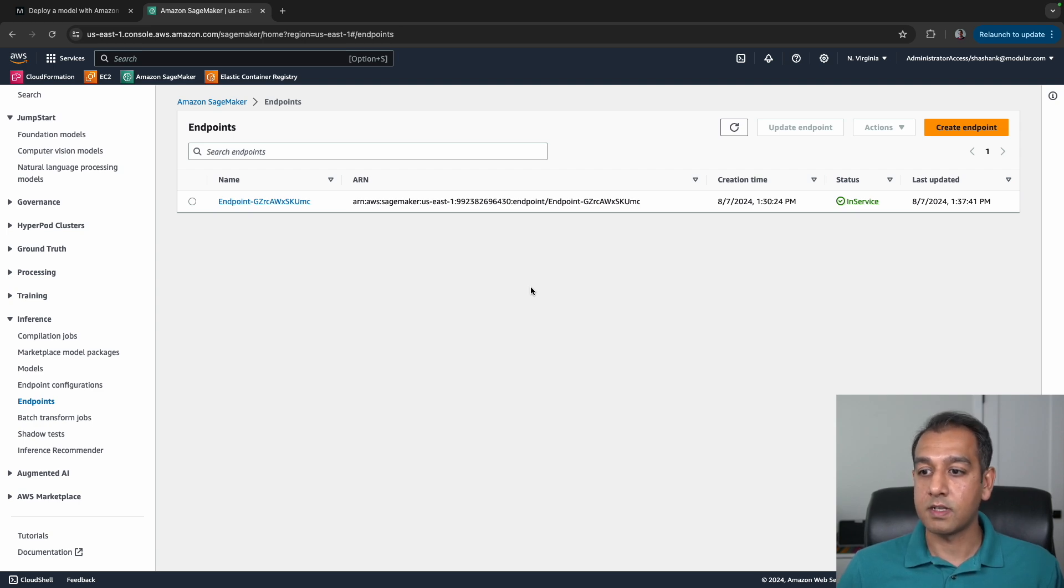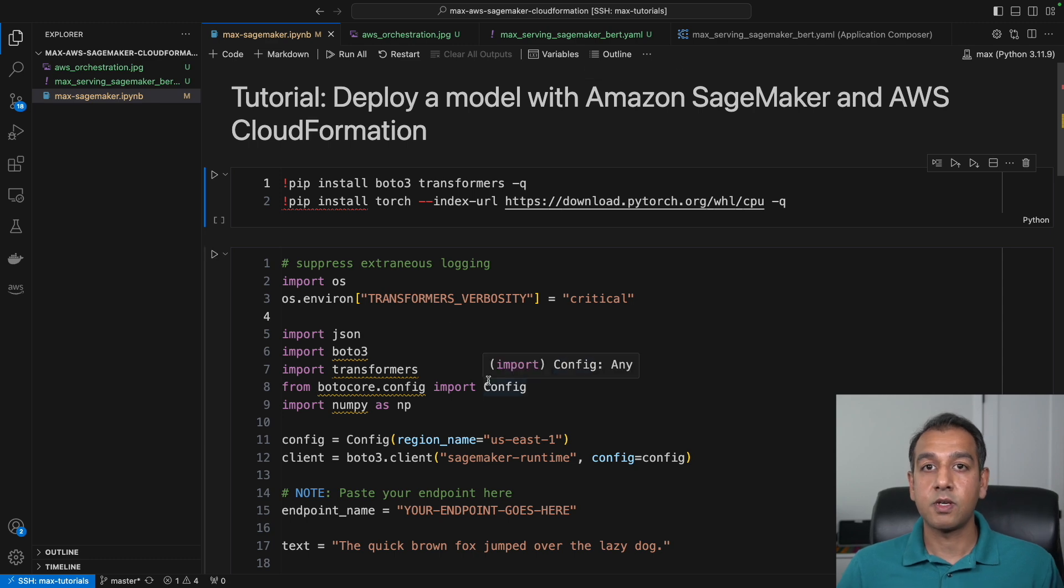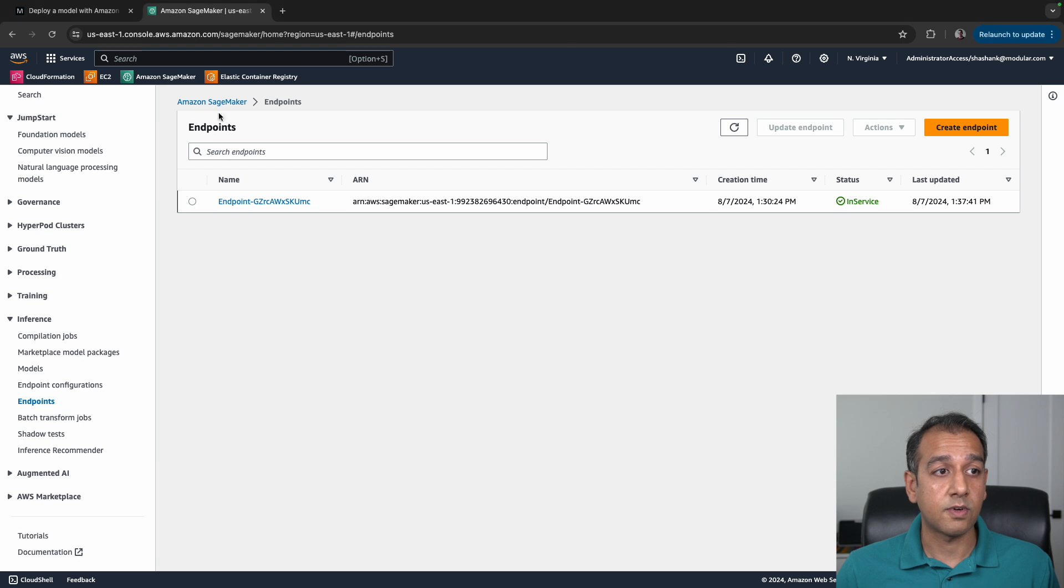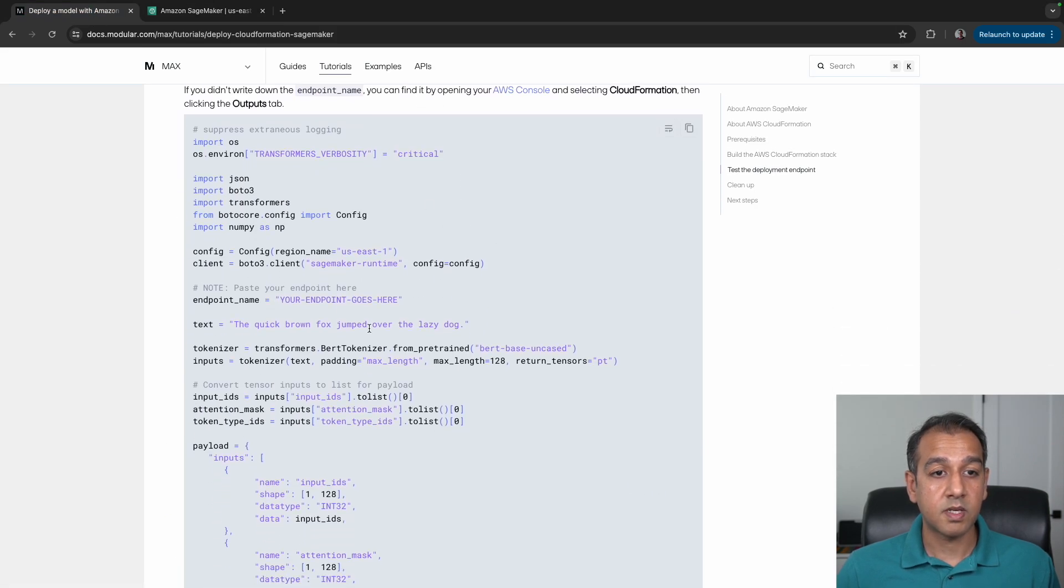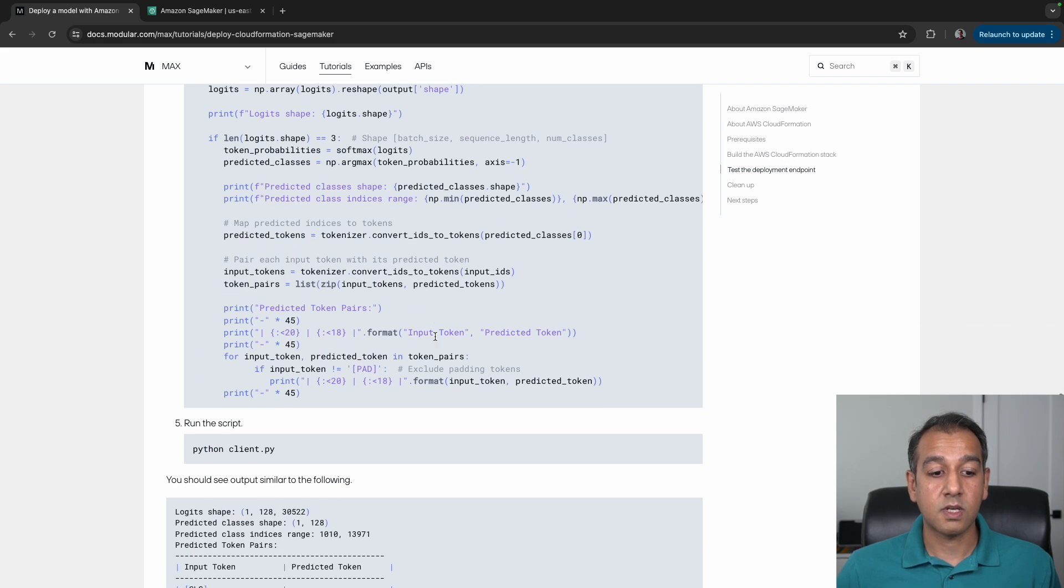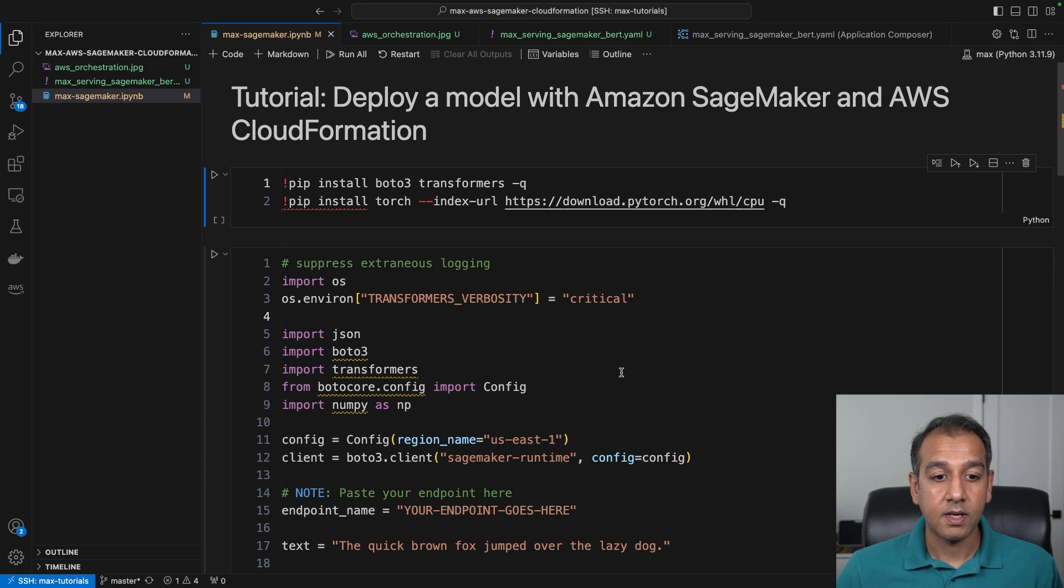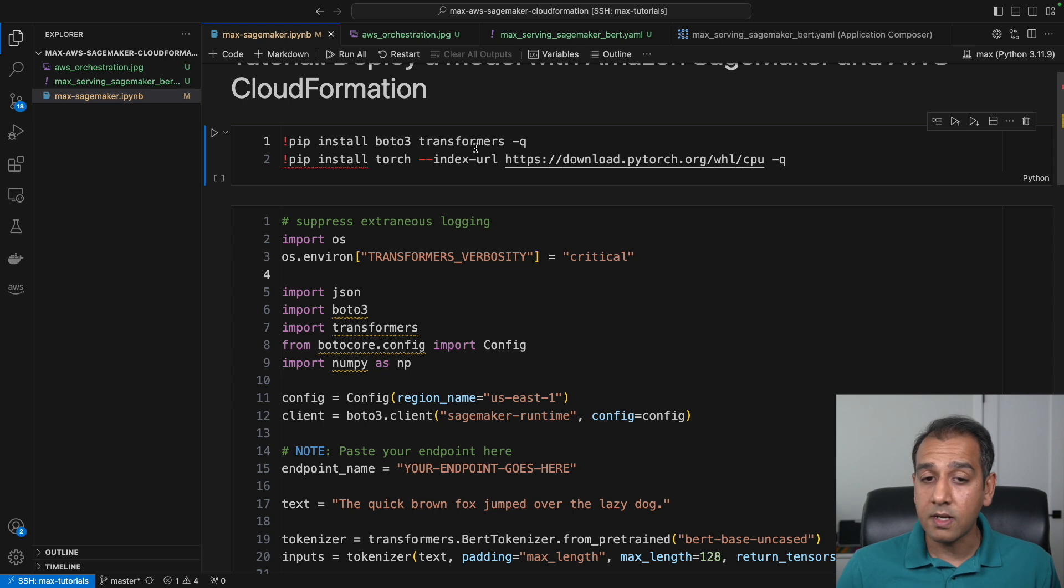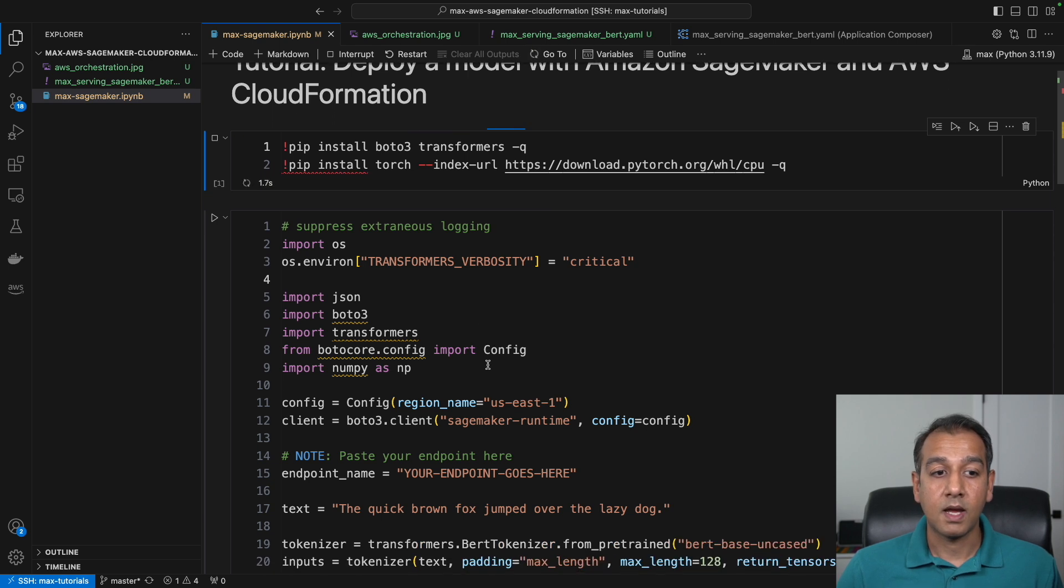Now it's time to invoke this endpoint and test if it's actually working. Back to our Visual Studio Code, I have a Jupyter notebook here which basically runs the same code that's in the tutorial website. If you click on the tutorial and scroll back down, there is a script here that invokes—this is a client code that invokes the endpoint and prints the results. I have this code with some dependencies on Boto 3, Transformers, and PyTorch. You may want to install these ahead of time.